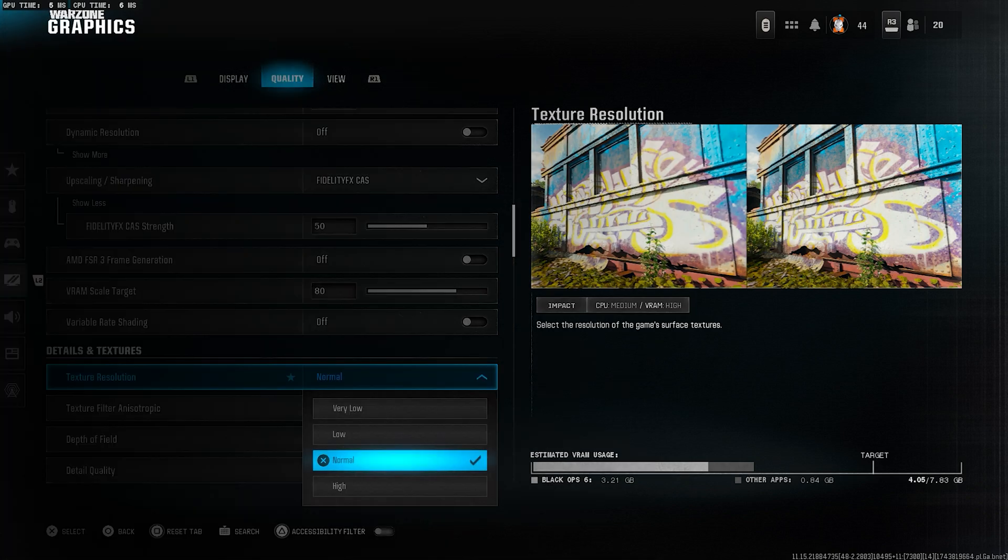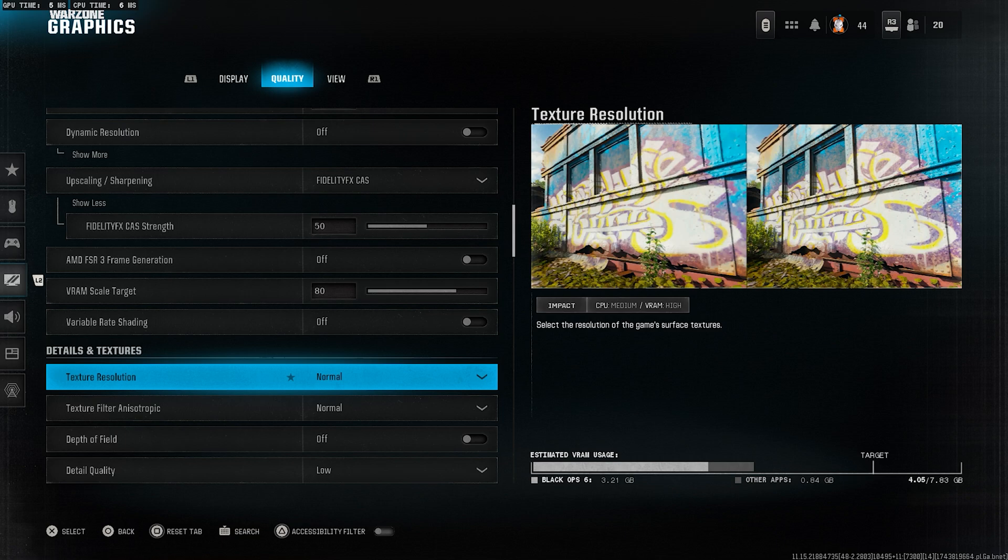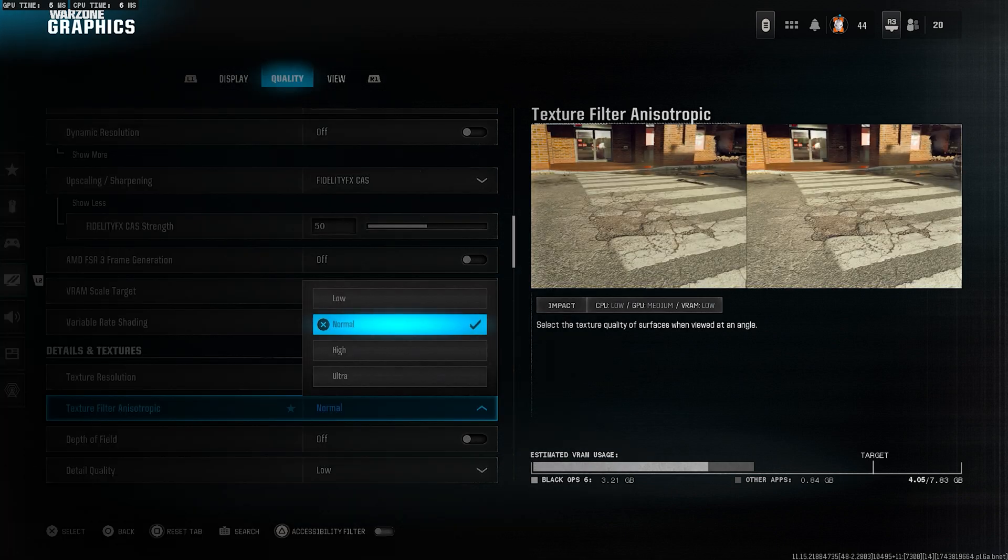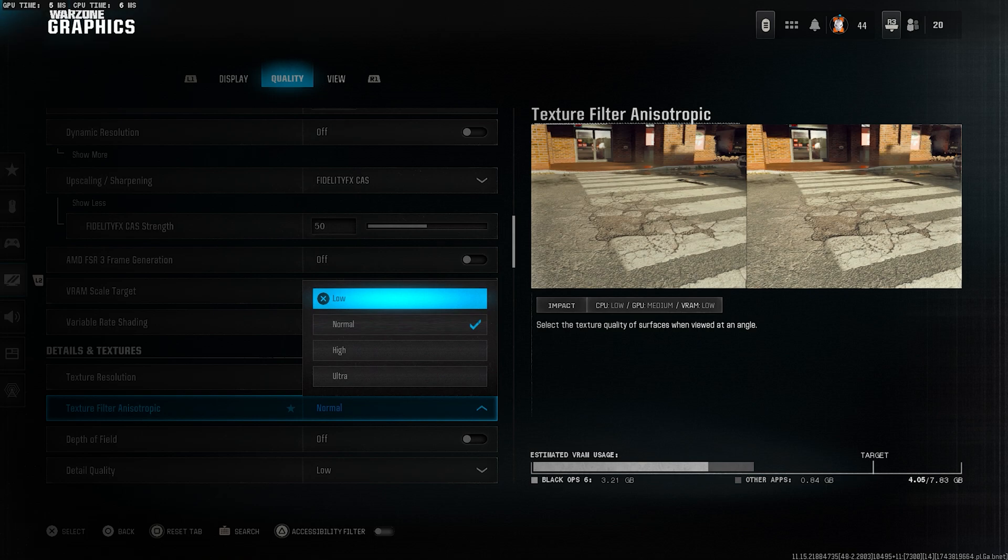Texture resolution, set this to normal. It gives a good balance of visuals and performance. Texture filter anisotropic, also normal. No need to go higher unless you've got extra performance headroom.